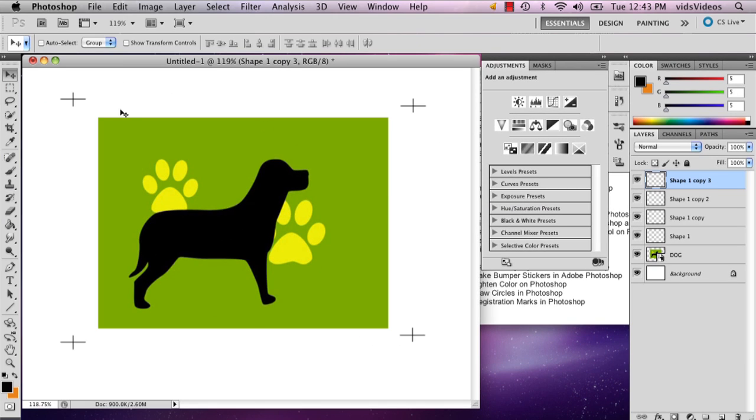And there you'll have your crop marks. My name is Alex and this is how you make registration marks in Photoshop. Thank you.